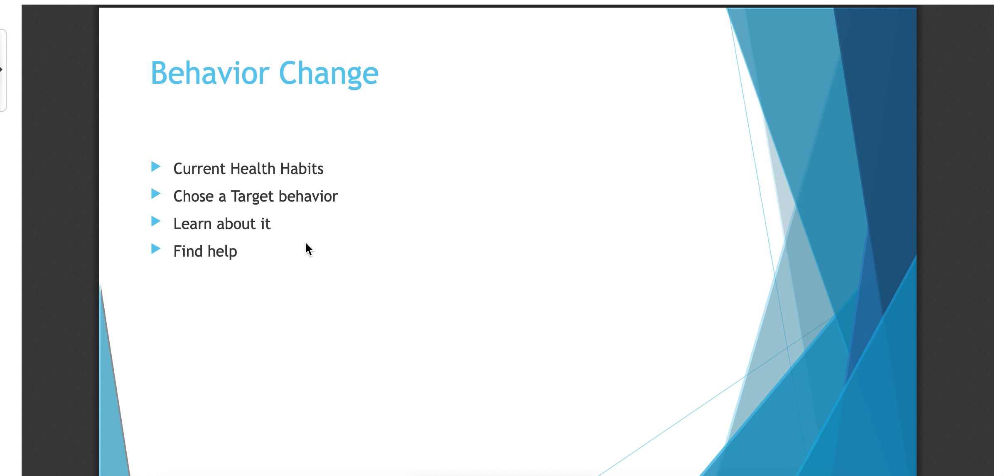After you know what you're currently doing, then you need to choose a target behavior. Because when you're looking at your health habits, most of us quickly realize that there are several things that we need to work on to improve our wellness. But we don't want to change those things all at one time. We want to change one behavior at a time and get used to that because that's going to make us more likely to be successful. If you change multiple things at one time, more than likely, within a couple months, you're not going to be sticking with any of those changes and you're right back to where you started. So we'd rather change one permanently than change a couple for a short time.